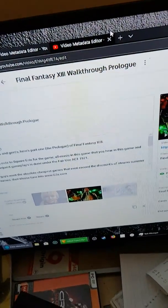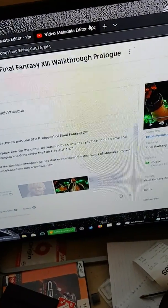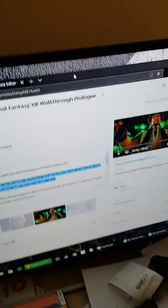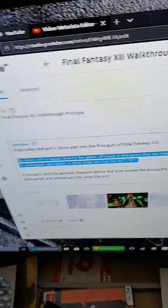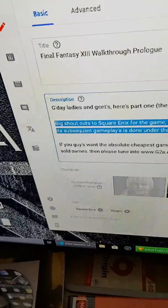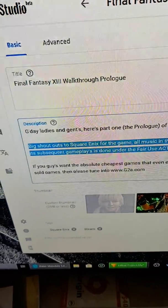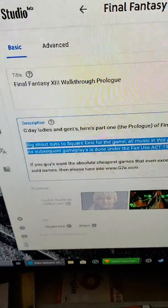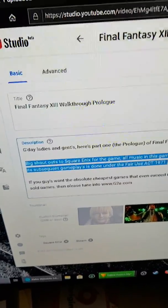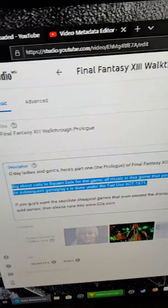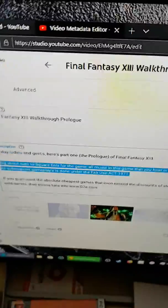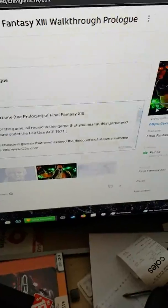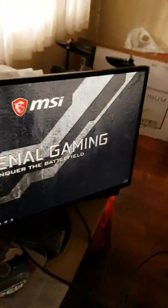I will continue to make walkthroughs on your game, Square Enix, and I will continue to upload to the channel. And as you can see, I stated big shout outs to Square Enix for the game, also music. Sorry, all music in this game that you hear in this game and its subsequent gameplays is done under the Fair Use Act of 1971. You cannot claim that you have copyright laws, Square Enix, because Asia period does not have any copyright clause, copyright laws at all.